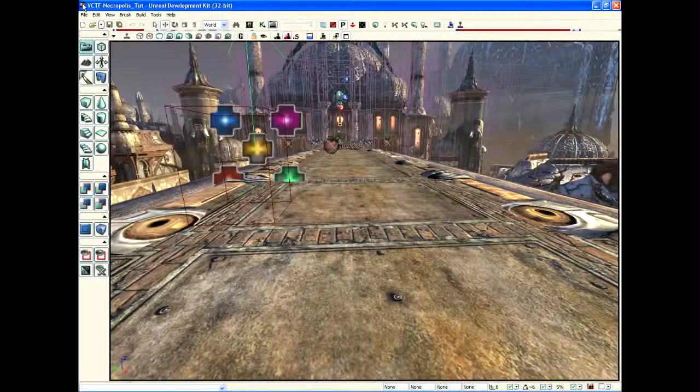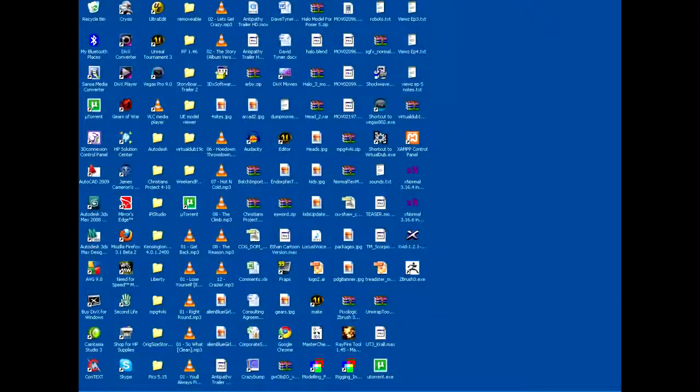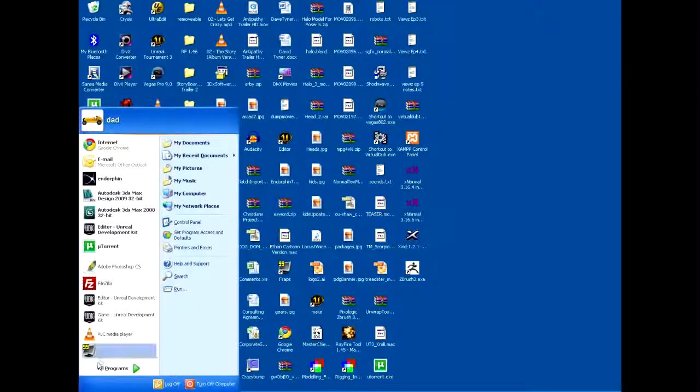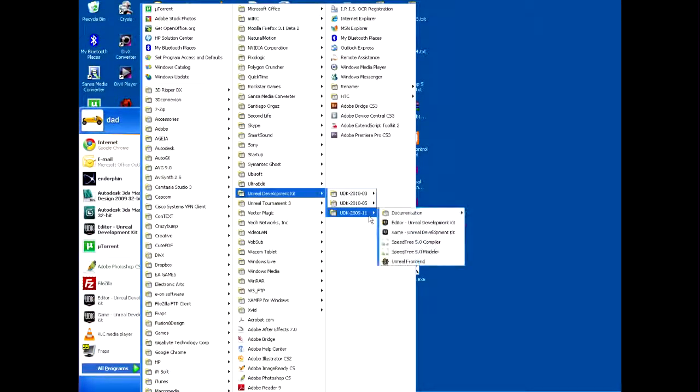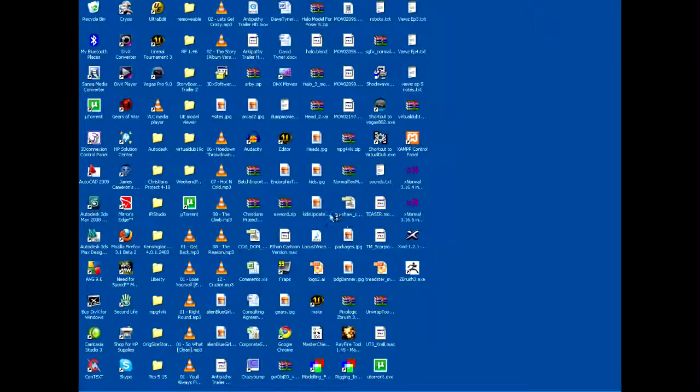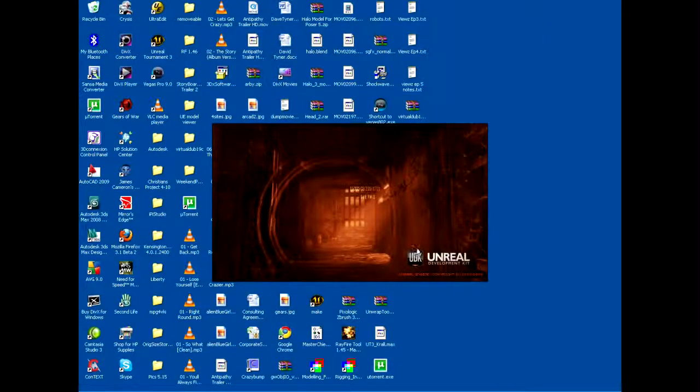So we're going to close this out. We're going to click Start, All Programs, Unreal Development Kit, and then game. We're going to start the game.